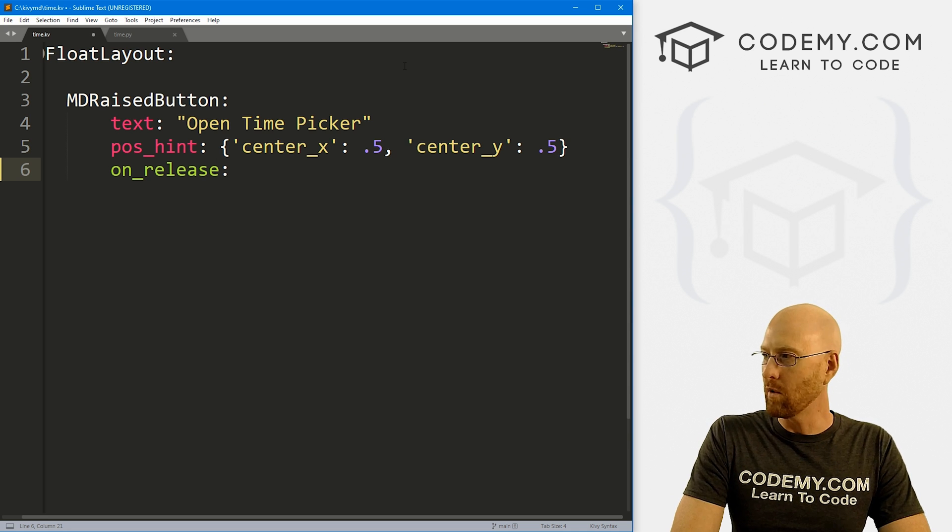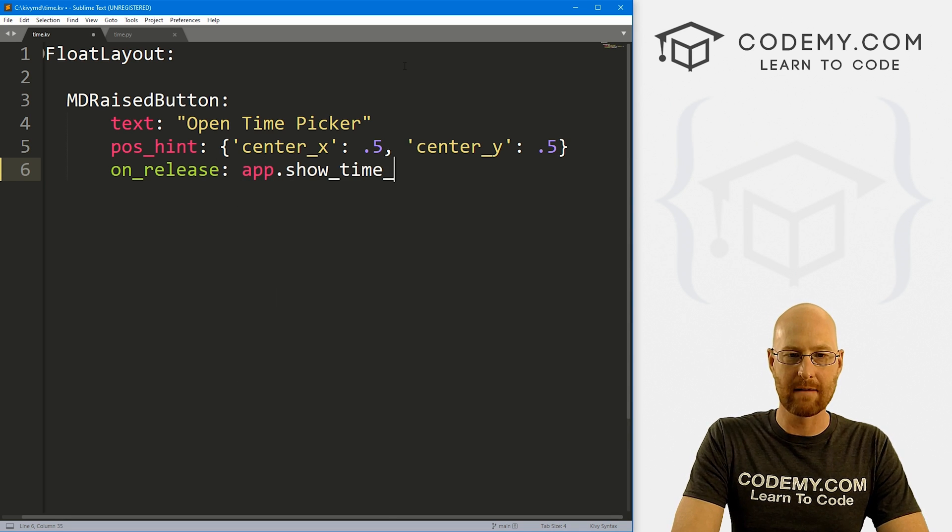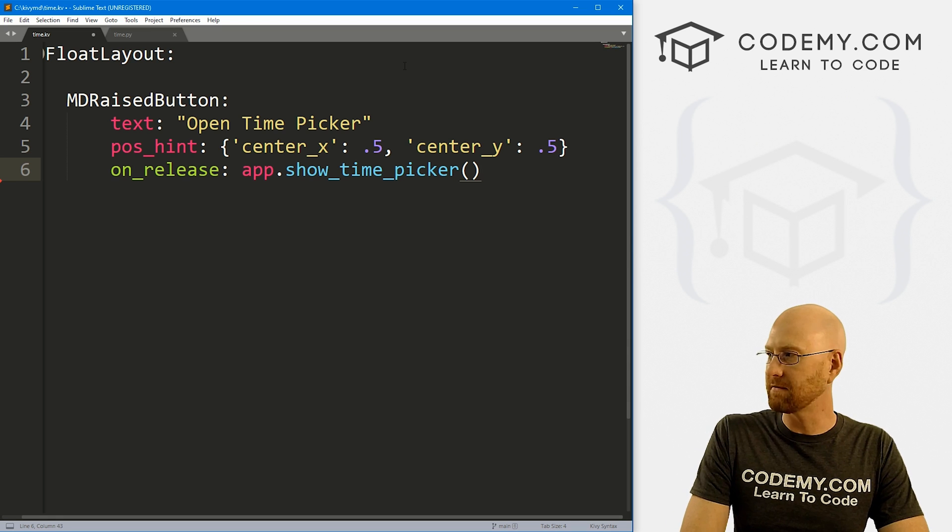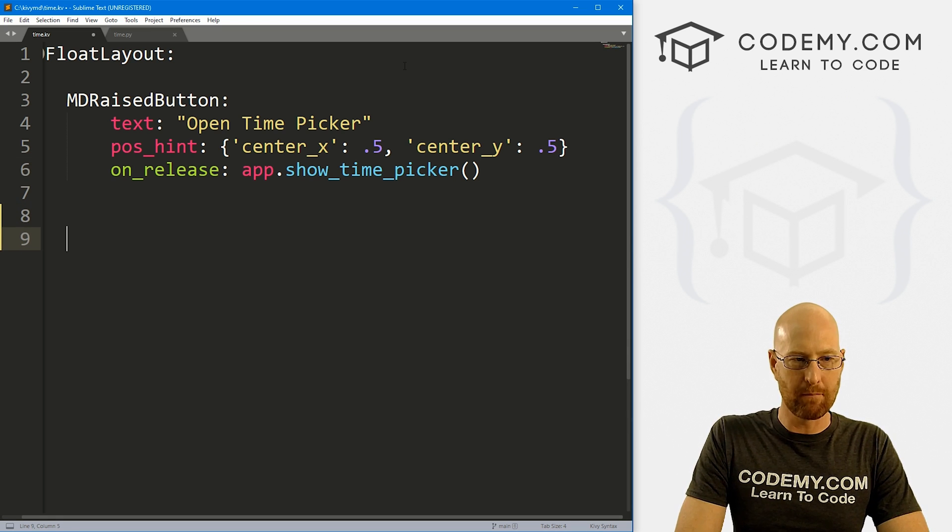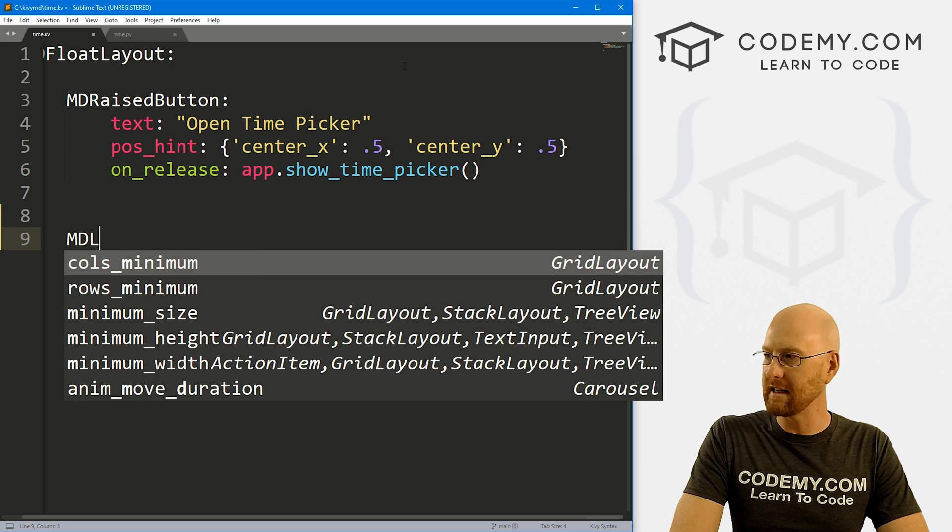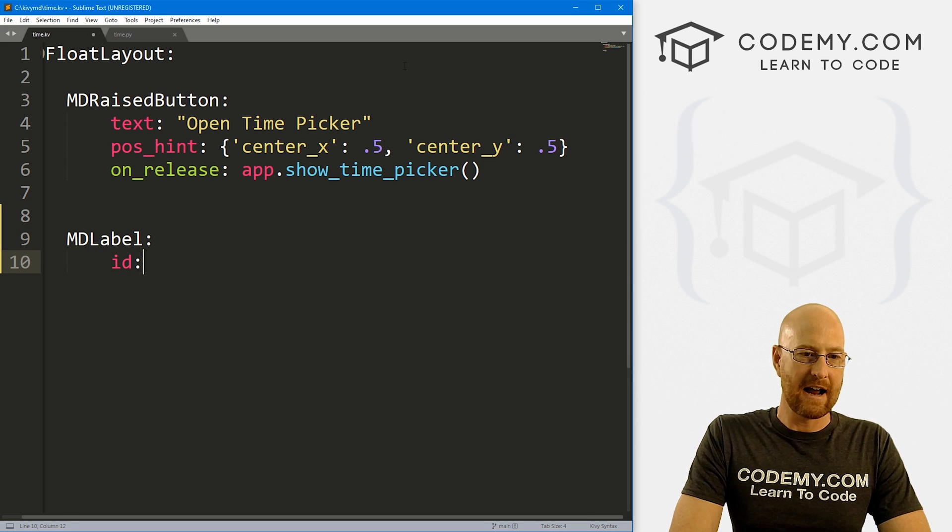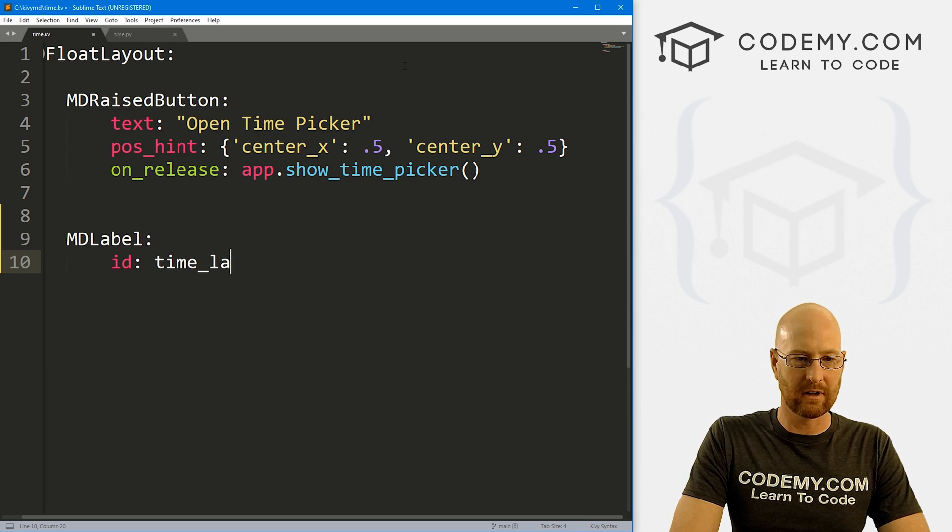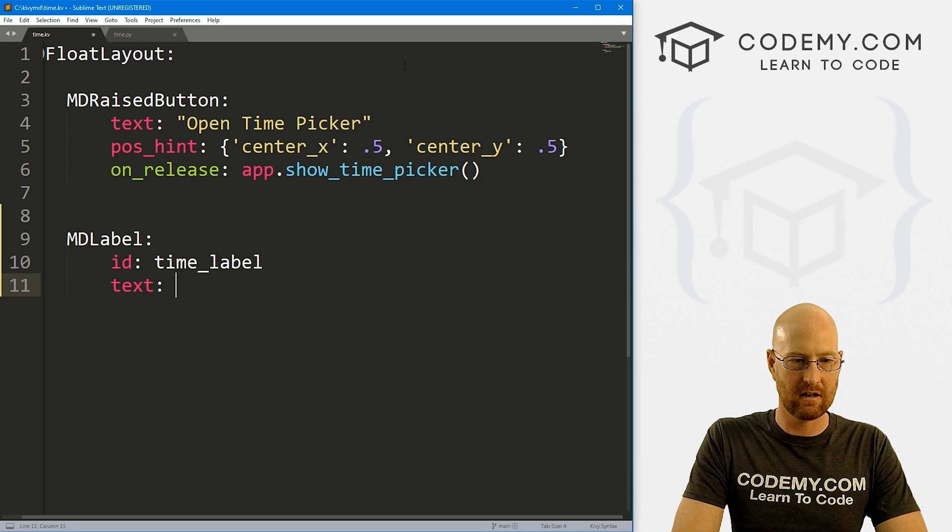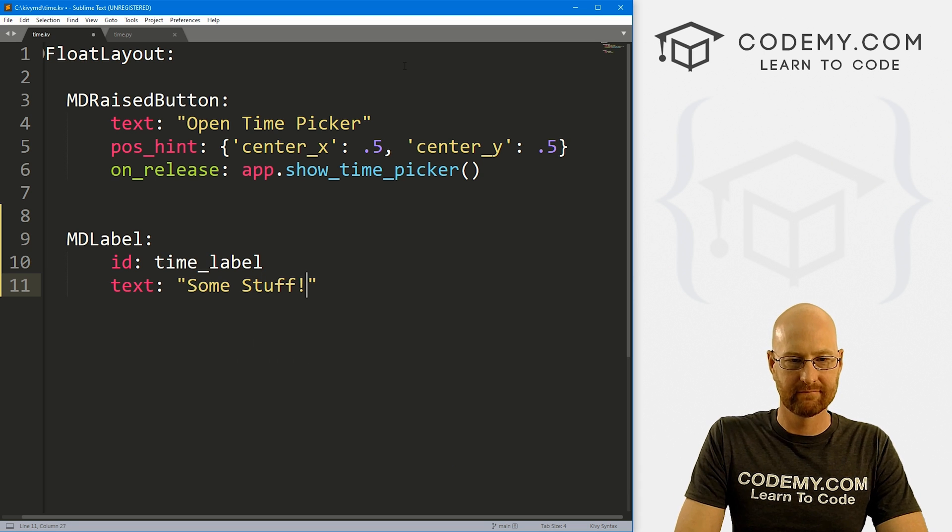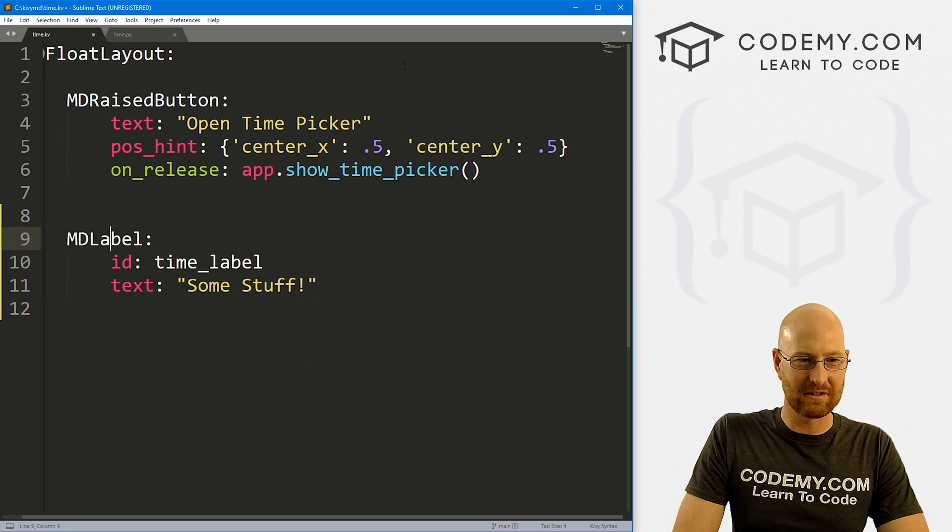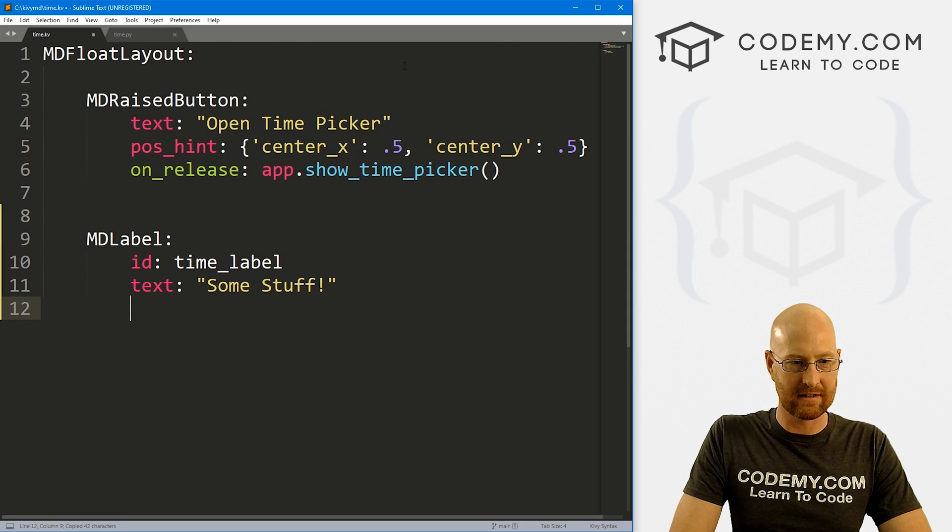Very original. And let's give this a position_hint of, let's go center_x, set that equal to 0.5. And let's go center_y also set that equal to 0.5, put it right in the middle of the screen. And then here on_release, we want to do app.show_time_picker. And we'll create this function in just a second. So that's all we need for the button. Now let's create a little label. Let's go MDLabel.